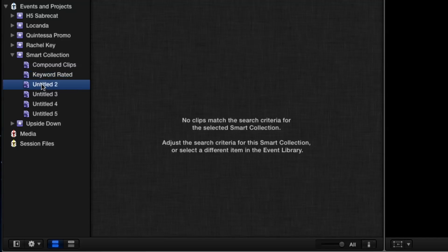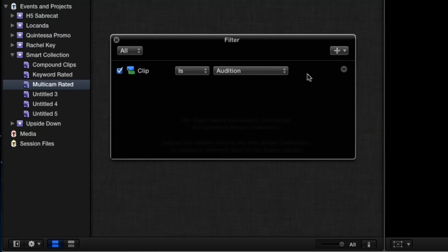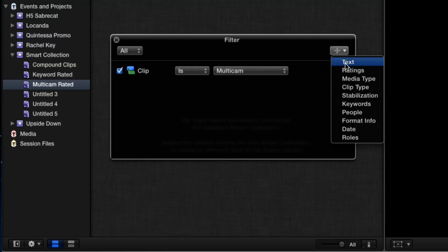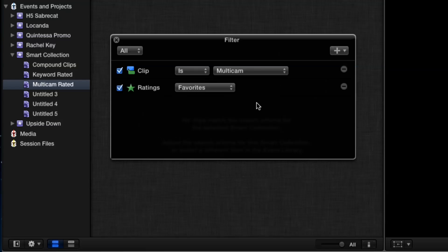Then let's call this one 'Multicam Rated.' This is one I use all the time. If you watched our 'How to Build a Promo in Four Days' tutorial, this is one I use in there. I'll go in here, go to clip type and choose multicam clip, then add a ratings keyword. That's a favorite — because if you don't do this, you create a multicam clip and it can just disappear.